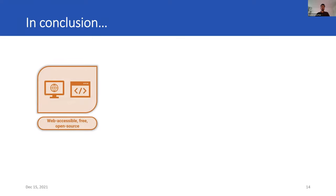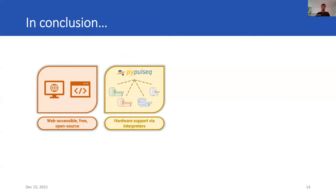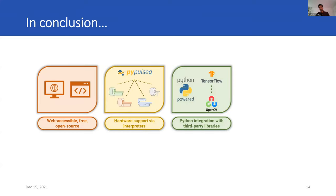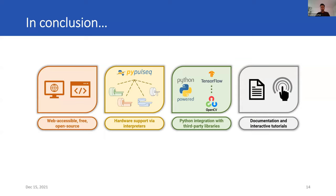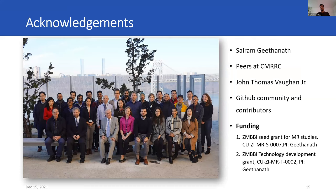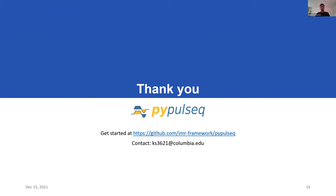In conclusion, PyPulseq enjoys the benefit of running in a browser thanks to Google Colab, so users can take advantage of Google's free, powerful cloud hardware. Compatibility with multiple vendors. Integration with a vast library of third-party open-source packages enabling advanced functionalities. And the ability to educate new users about pulse sequence development via rich documentation and interactive tutorials. With that, I'd like to conclude my talk. I'd like to thank my mentors and peers at Columbia and the GitHub community at large for constantly pushing me to work on the project and identifying bugs and reporting the bugs. Thank you. If you have any questions, please feel free to reach out to me at my email. Please get started at github.com/imr-framework/pypulseq.